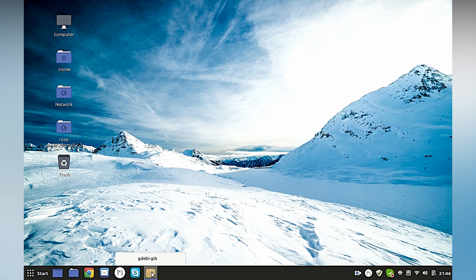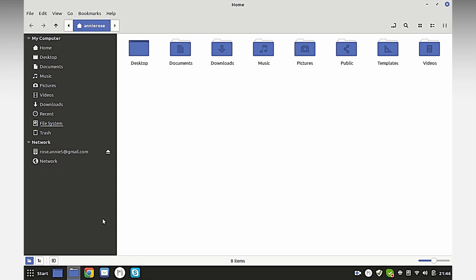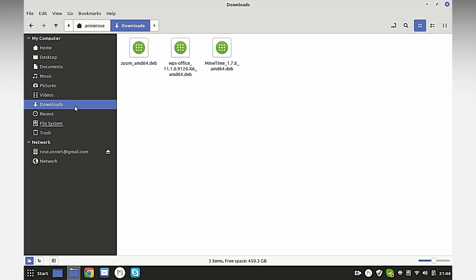Once it's downloaded, if you want to open a new web browser like me, go to your downloads, find the installation file, right-click, and select open with your package manager you use to install.